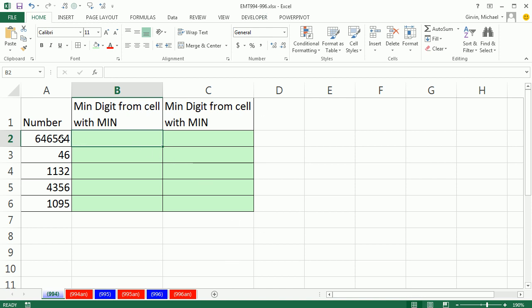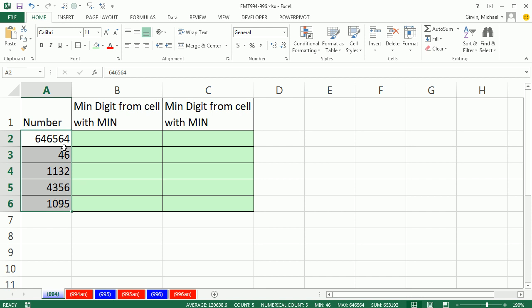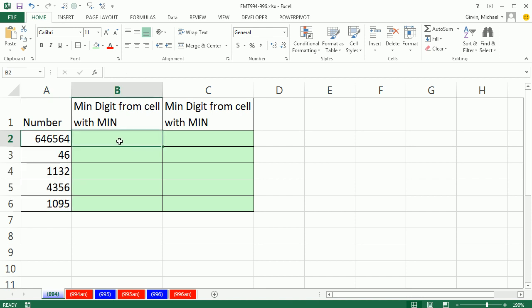In this video, we have a column of numbers and we need to look through each one of the digits and find the min. So this should be a 4, this one should be a 4, this one should be a 1, this one should be a 0. The first thing we're going to have to do is look at a formula element that can look at some characters and extract them all as individual items, so we can then do something to those individual items.